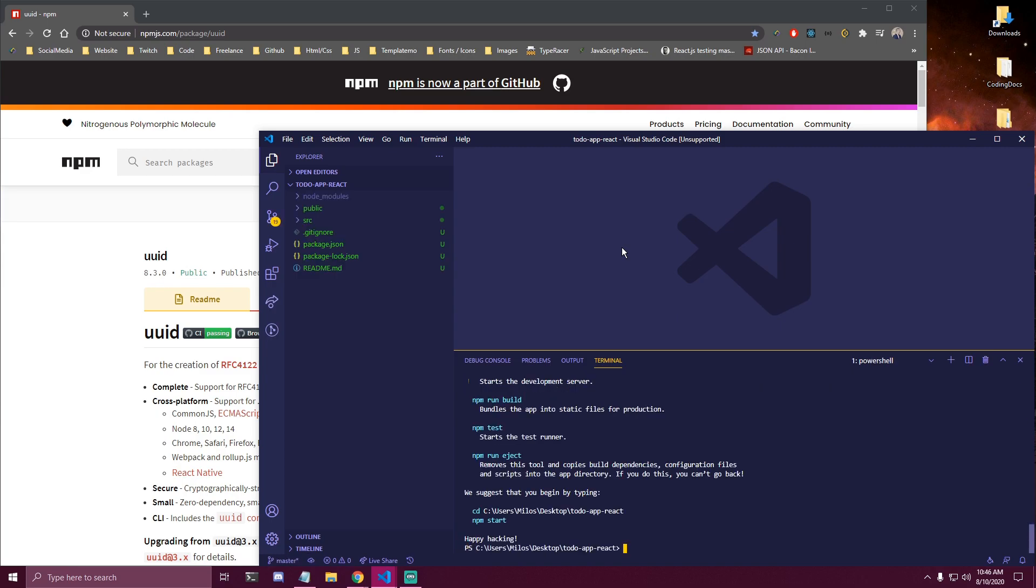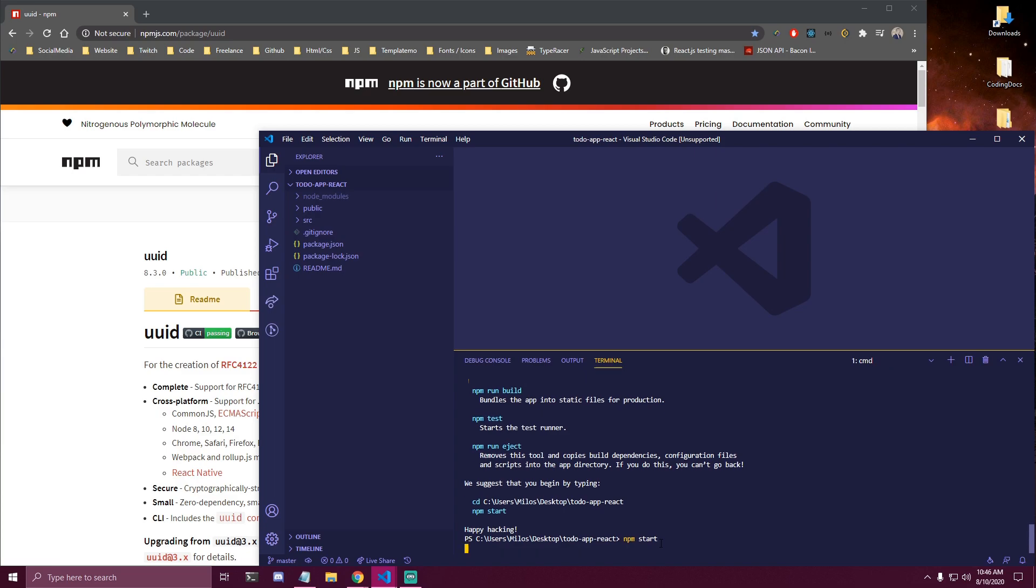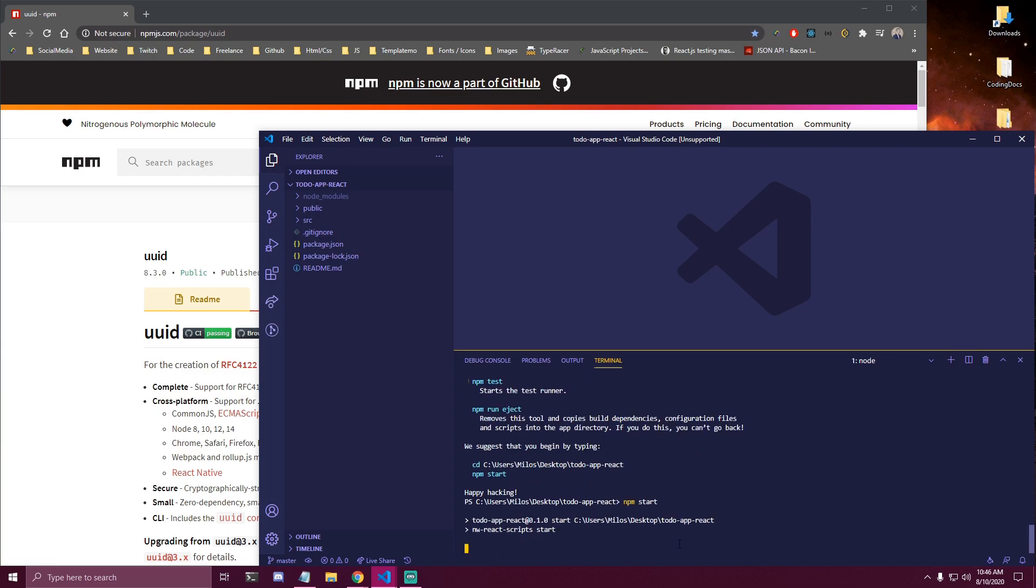Alright, so it finished installing and you're gonna be able to see this message, npm run build, npm test, and other stuff. So here we can do npm start. And that's gonna install a few more things and it's gonna build a project for us, so we're just gonna wait for that.